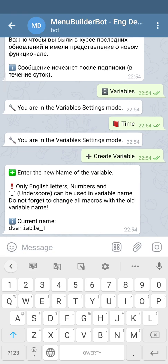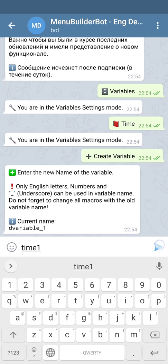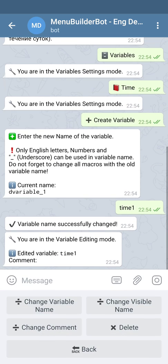We're going to give it some name and send it to the bot. The variable is created, so now we can move to the main menu and show its default value in the message of the main menu.